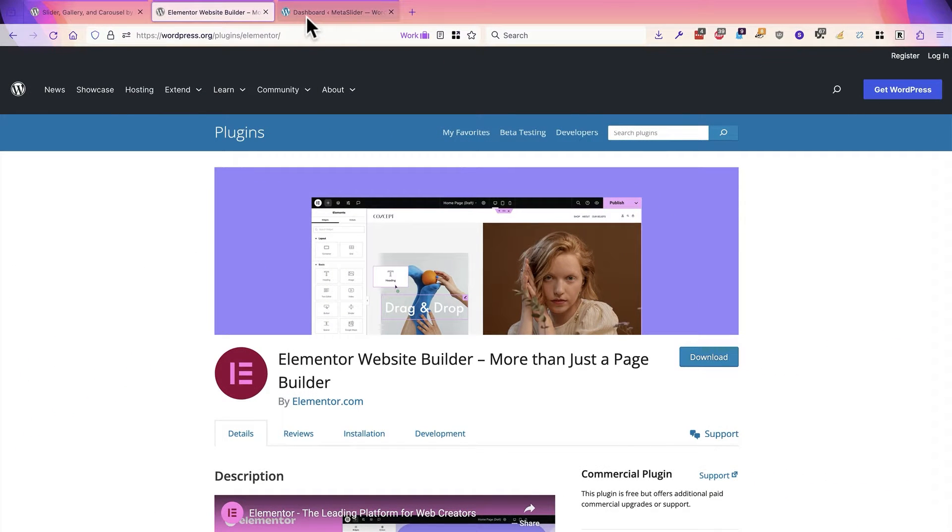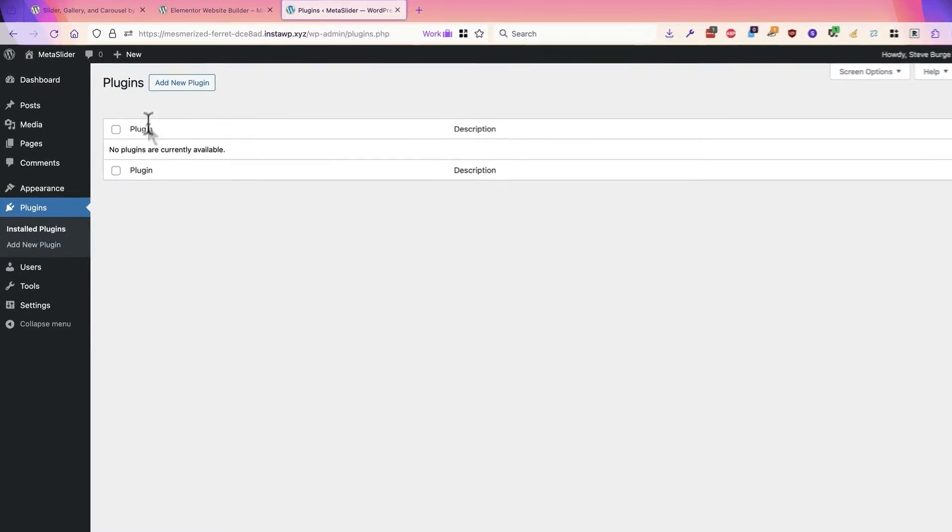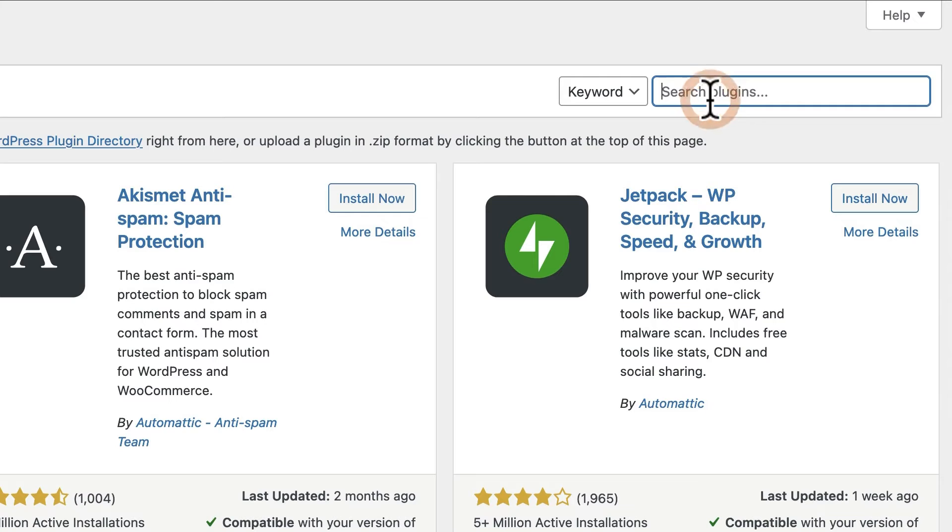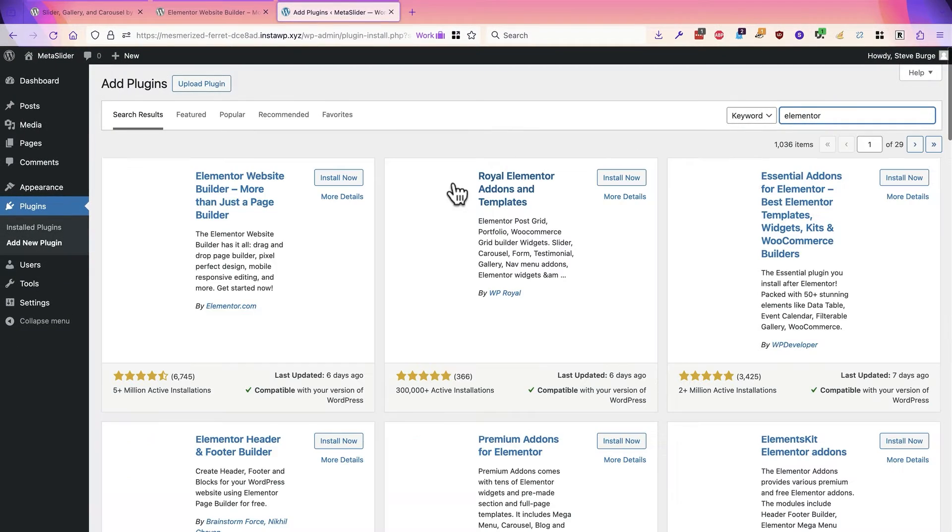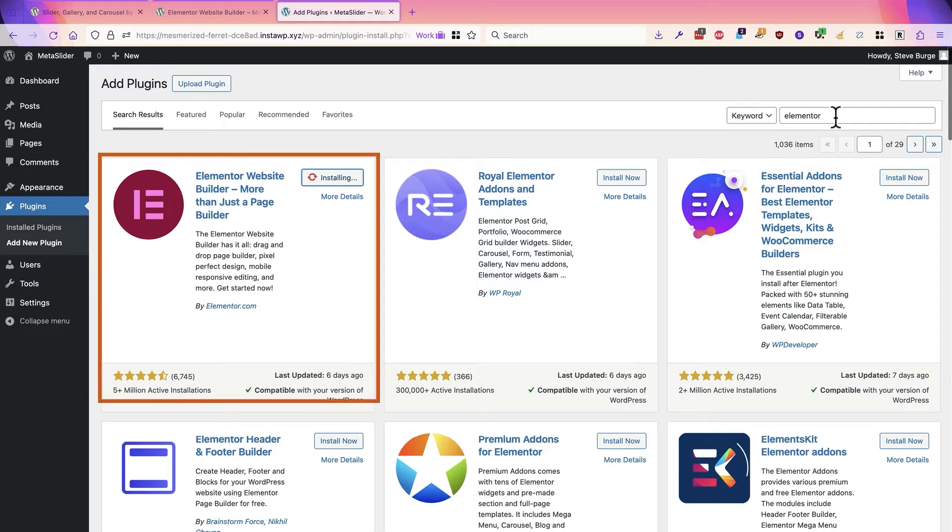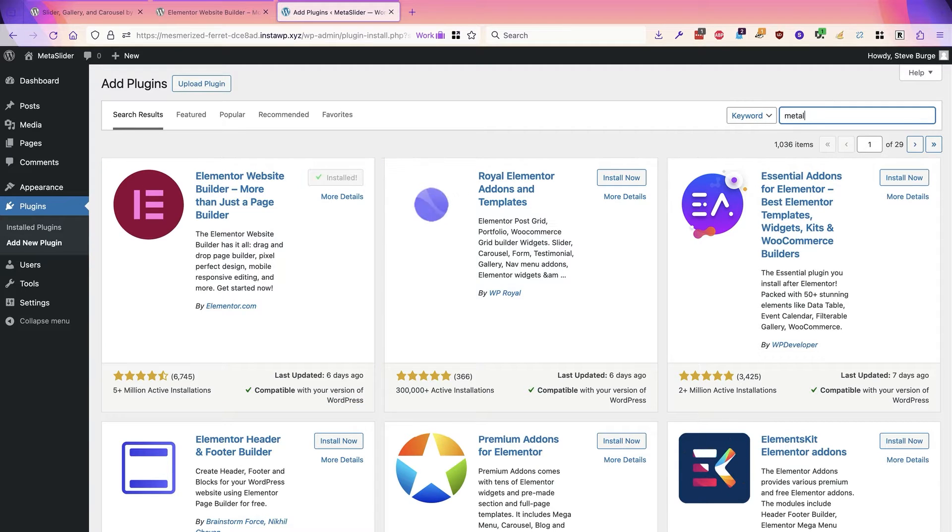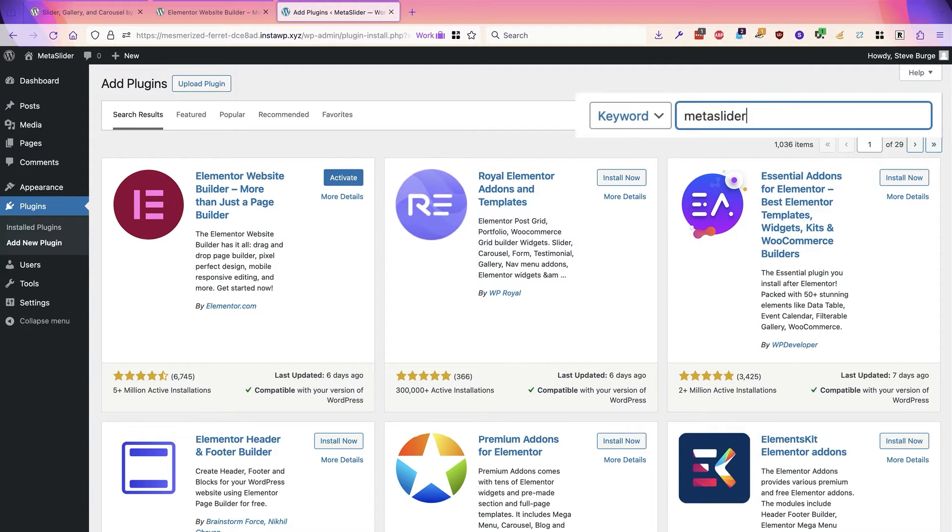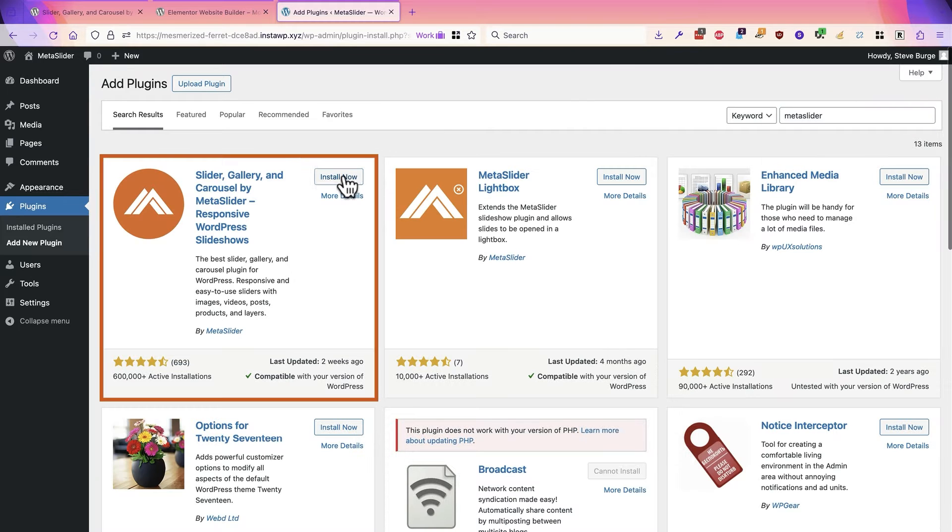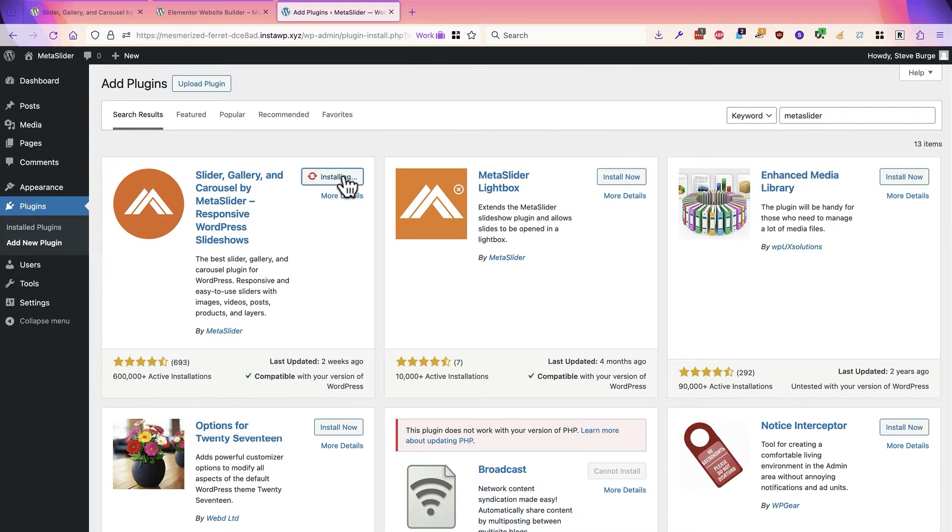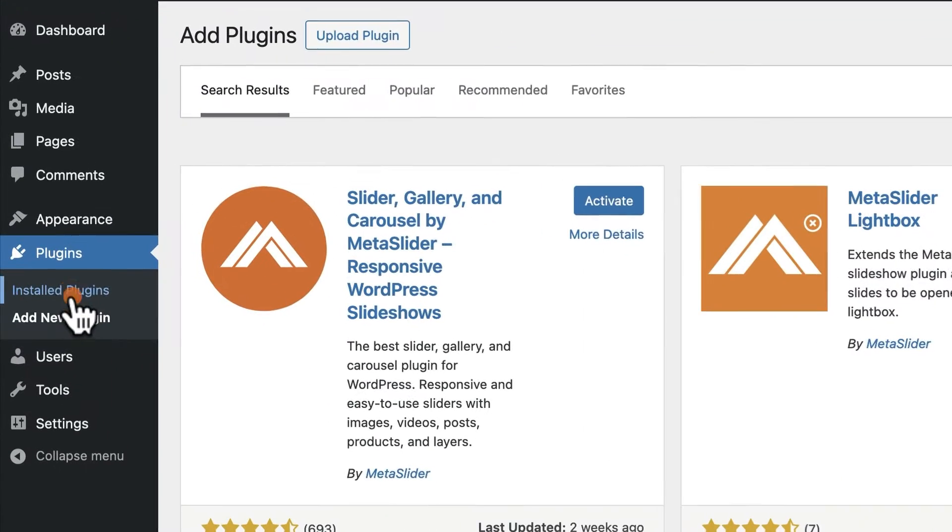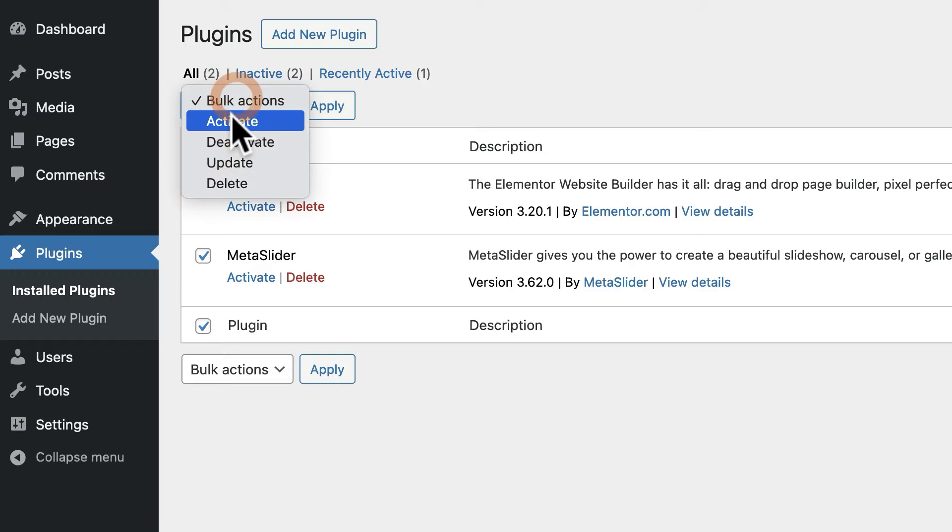I have a brand new WordPress site here. I'm going to go to the plugins area. I'll click add new plugin, and I'll search for Elementor. I'll click install for Elementor, and then I'll go and get Metaslider as well. There we go. There's Metaslider. I'll install that too. And then I'll go back to the plugin screen and activate both of those.